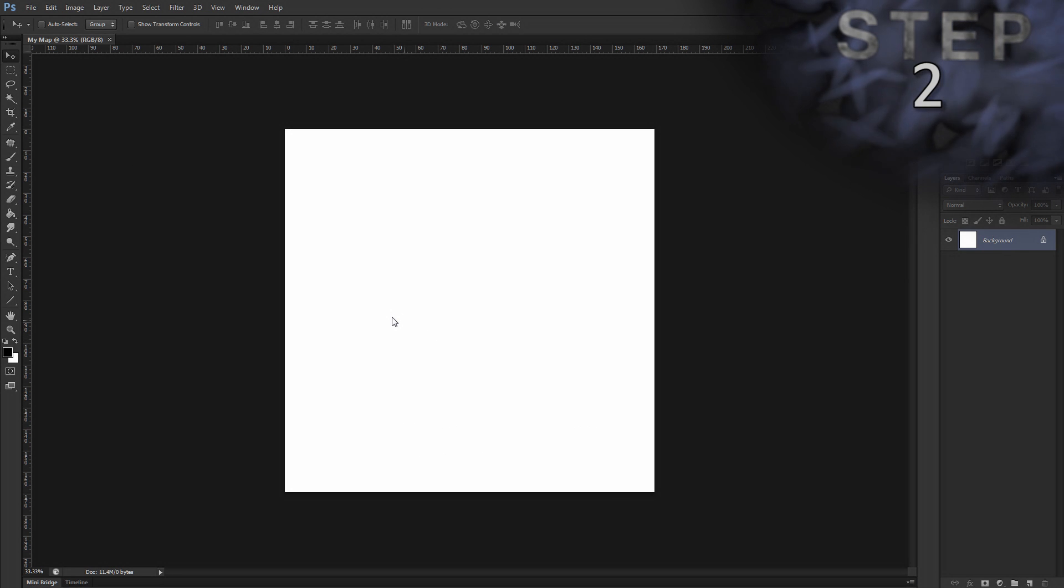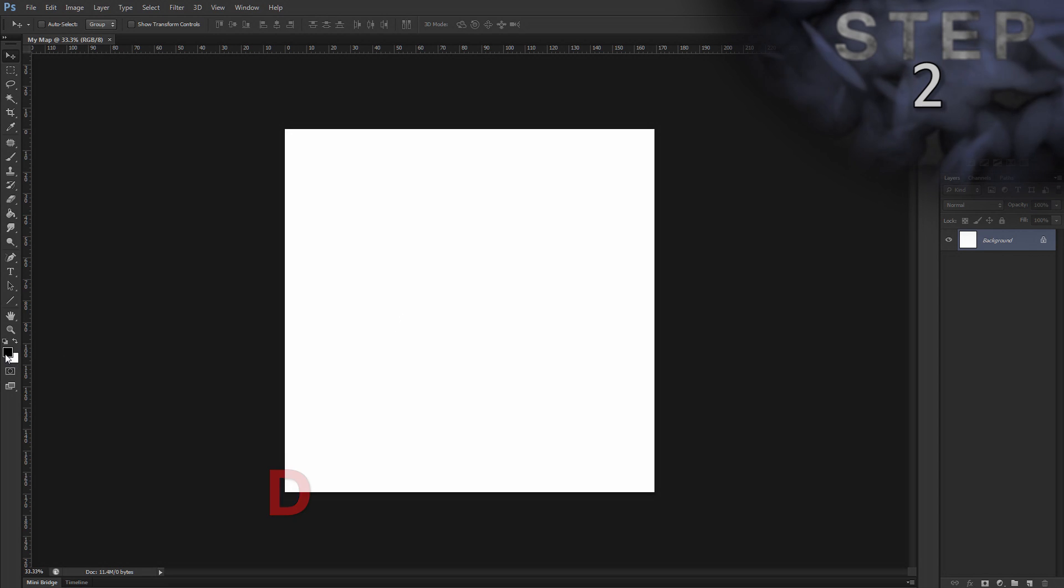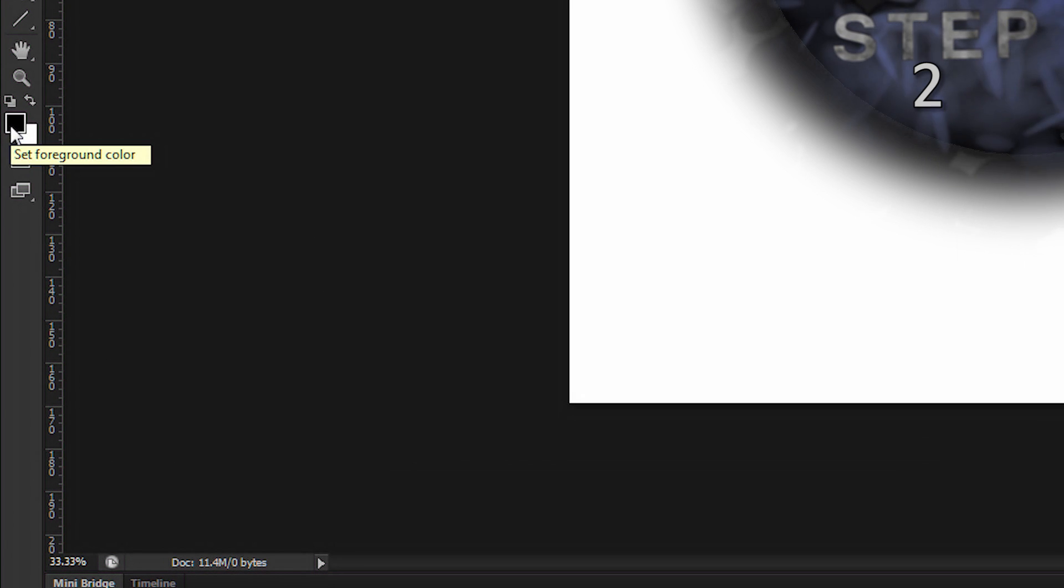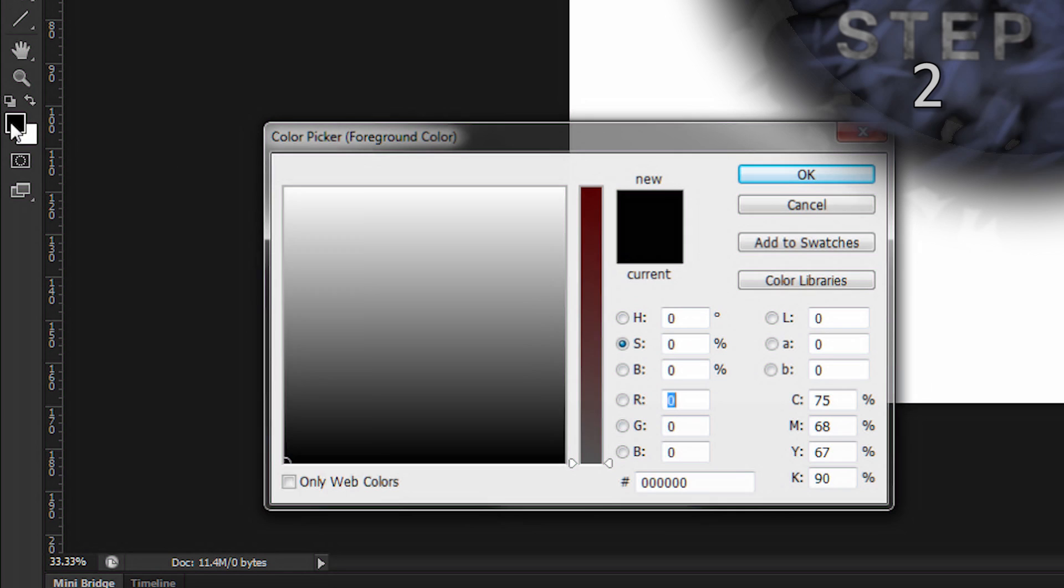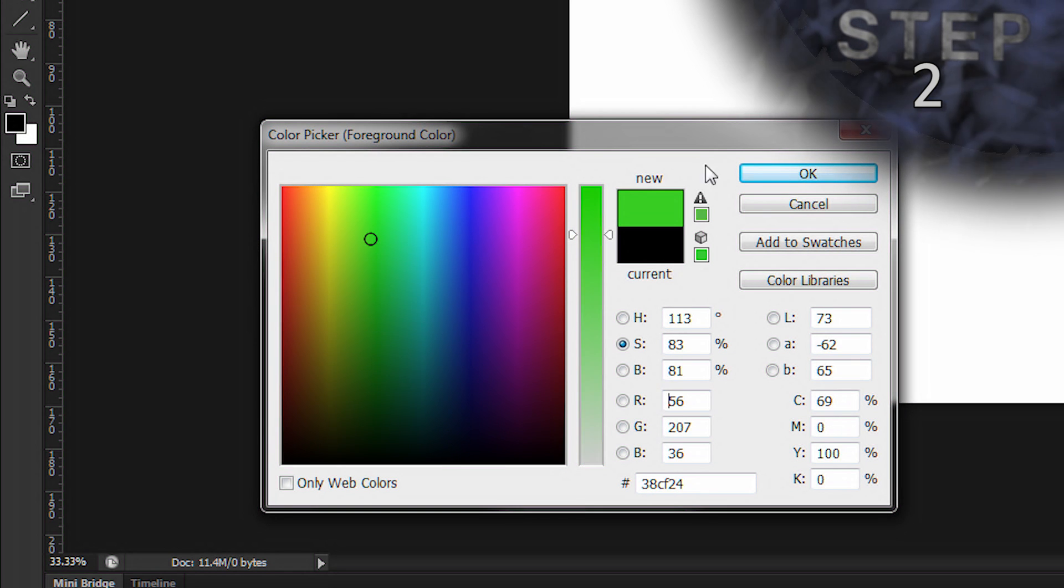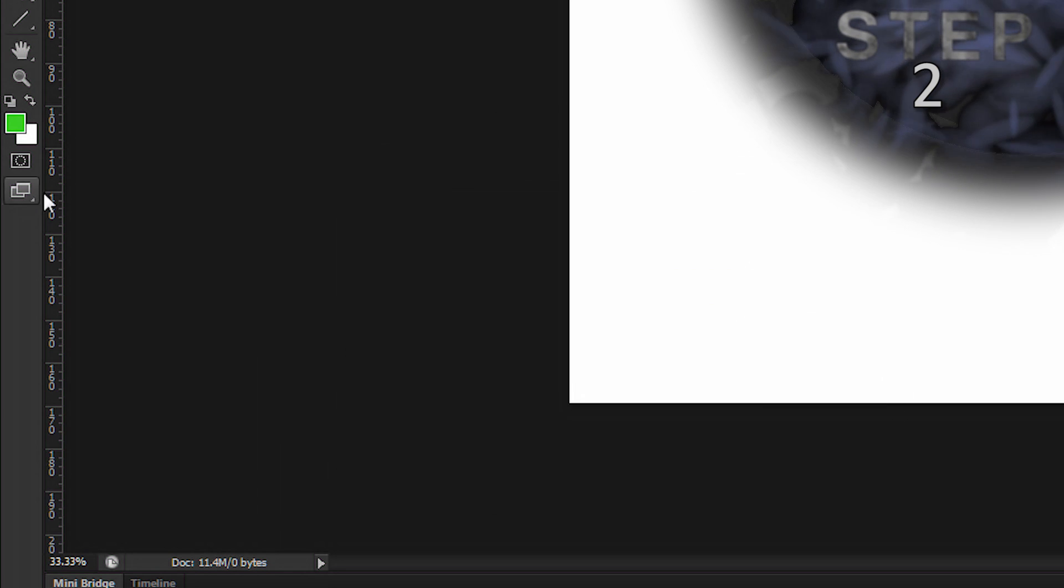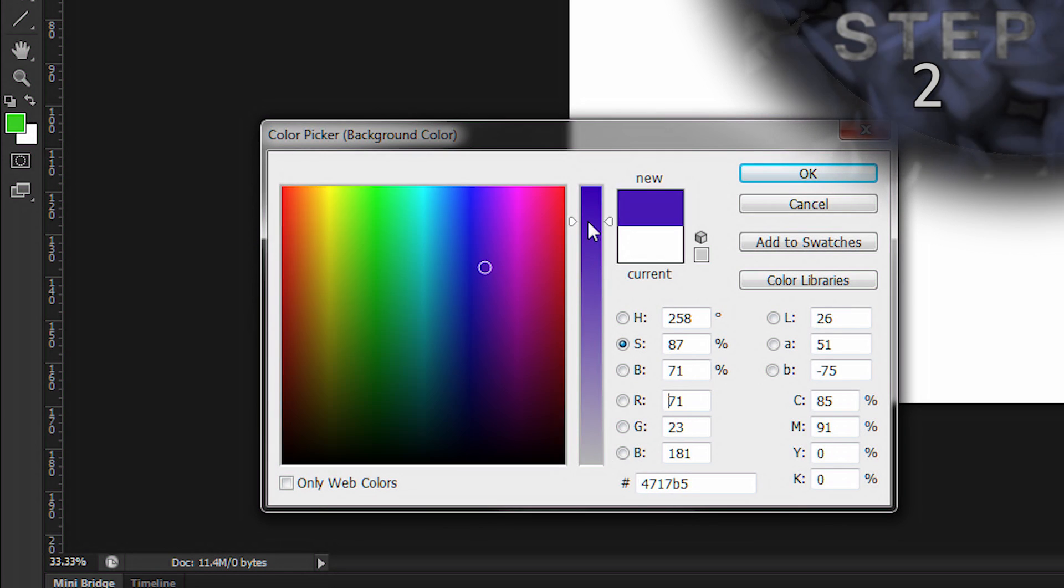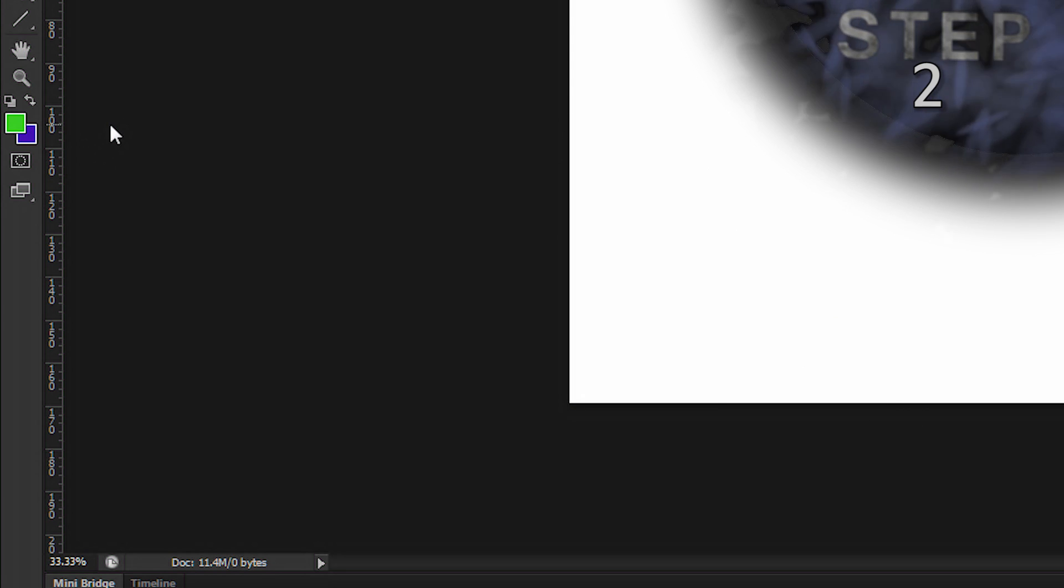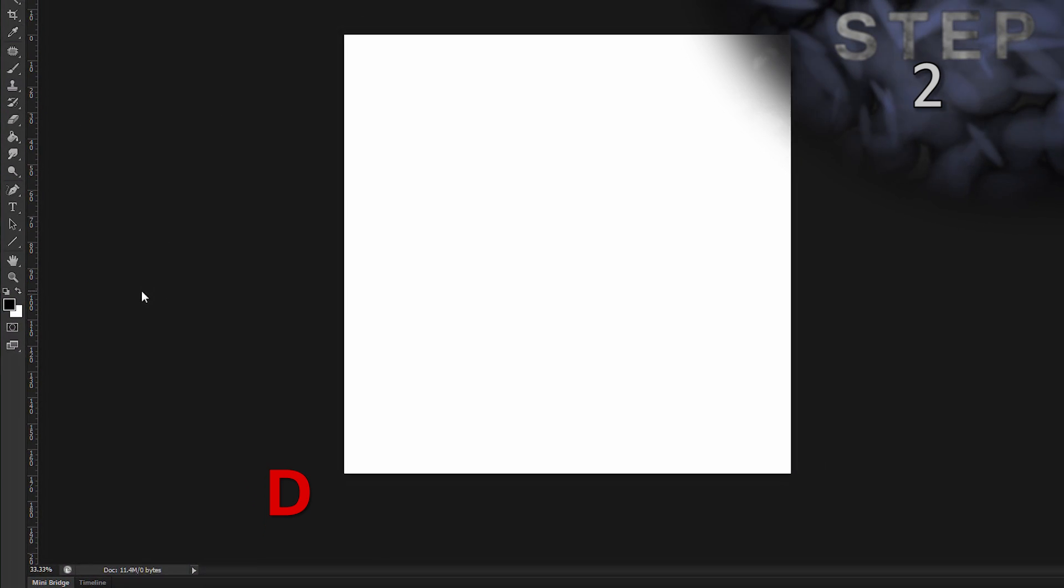Step two, set colors to default, D. In the Tools panel, you can view and change the current foreground color and background color. So, if I change the foreground to green and background to purple, now when I press D again, you can see them change to foreground black and background white again. The default colors. Alright.